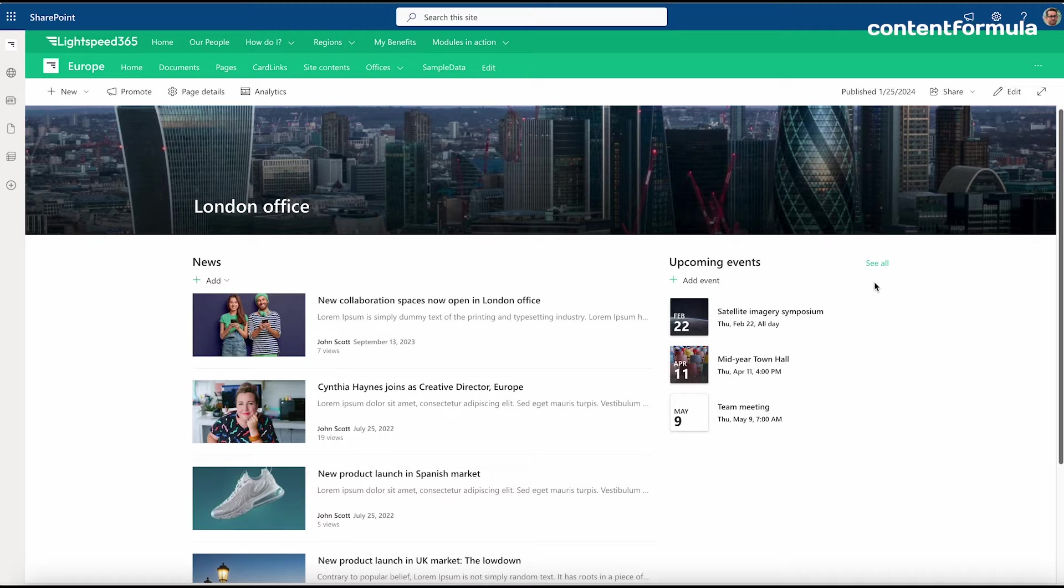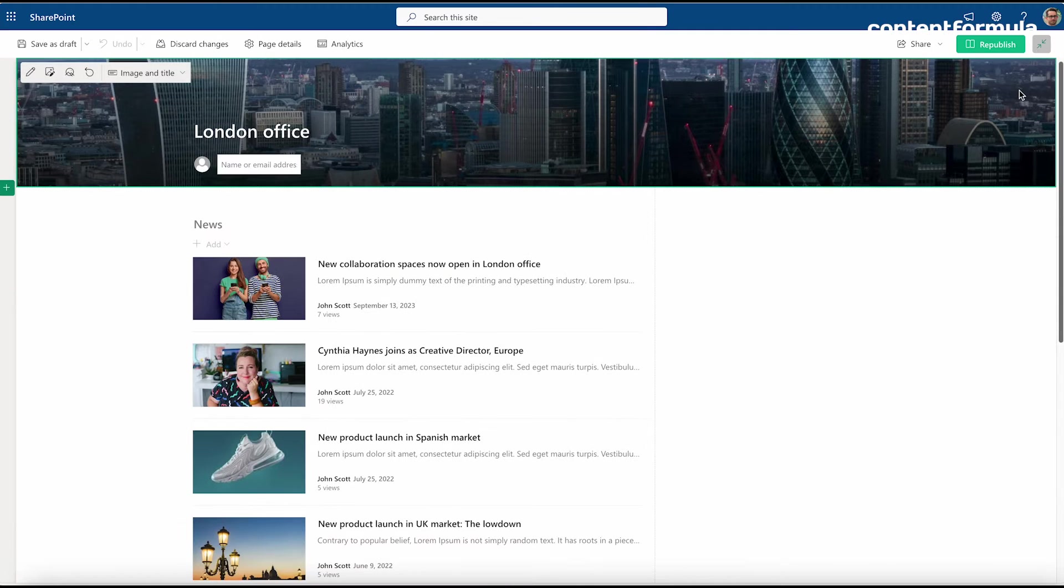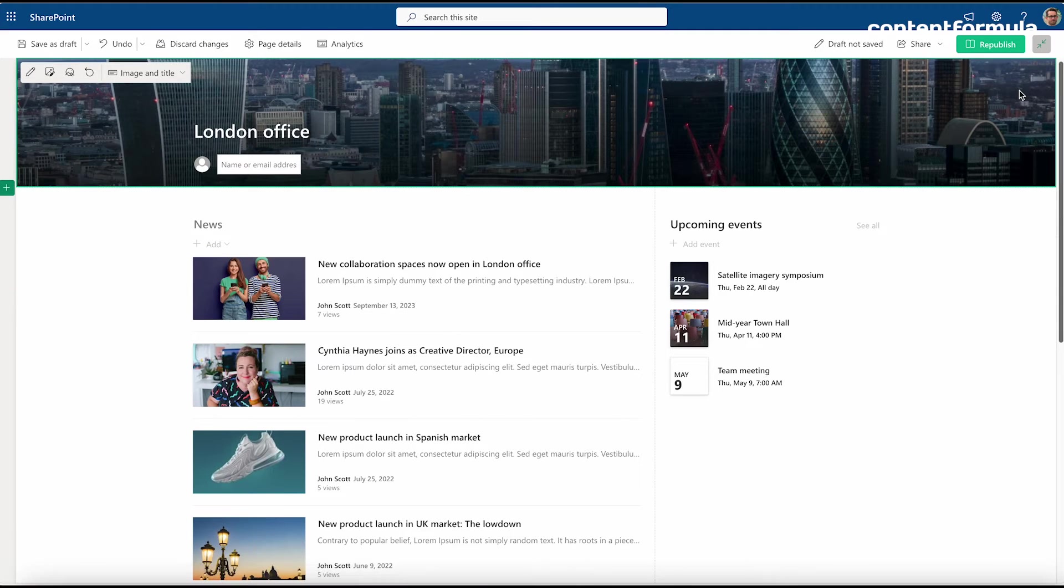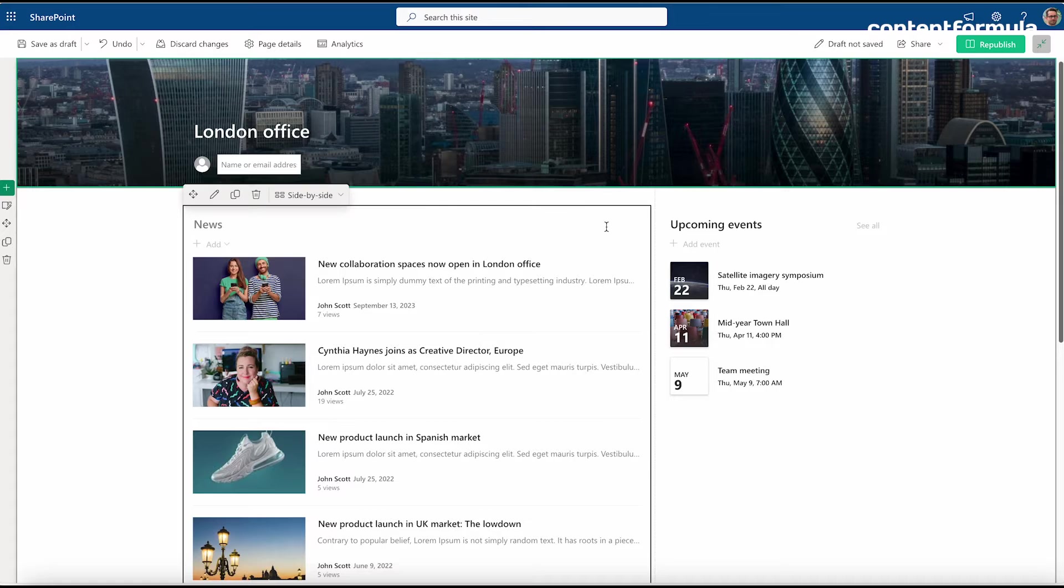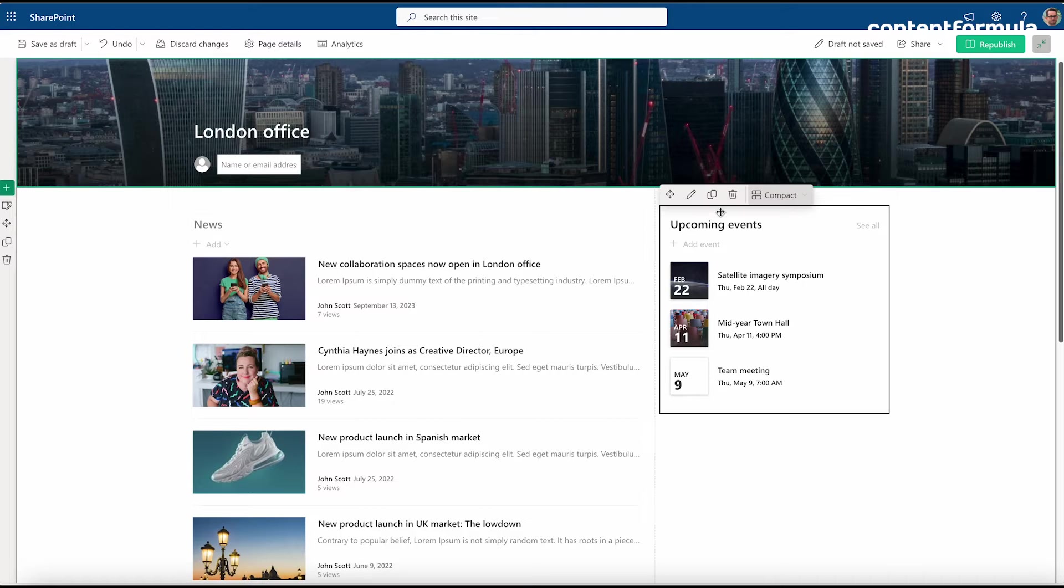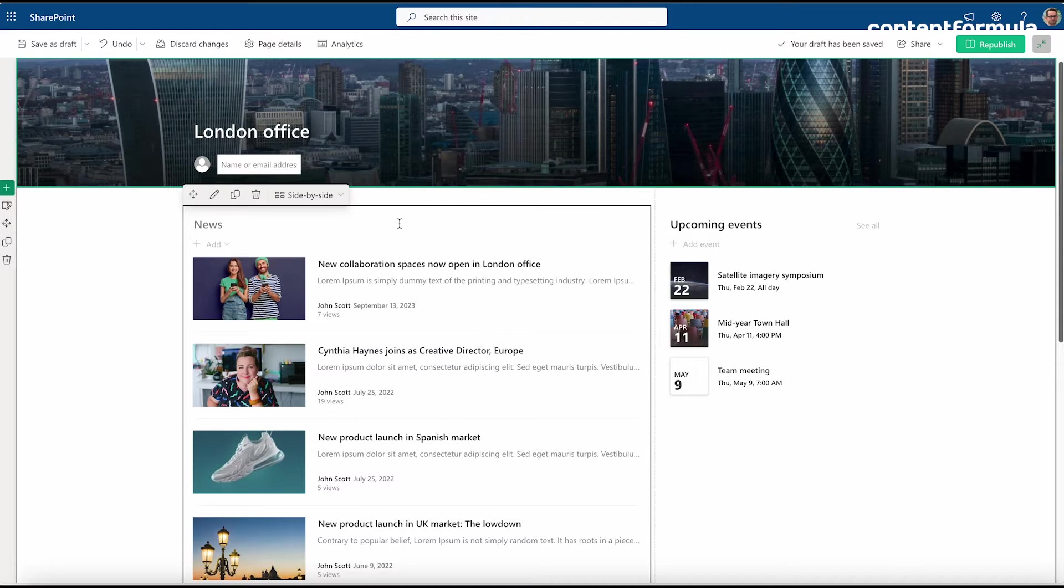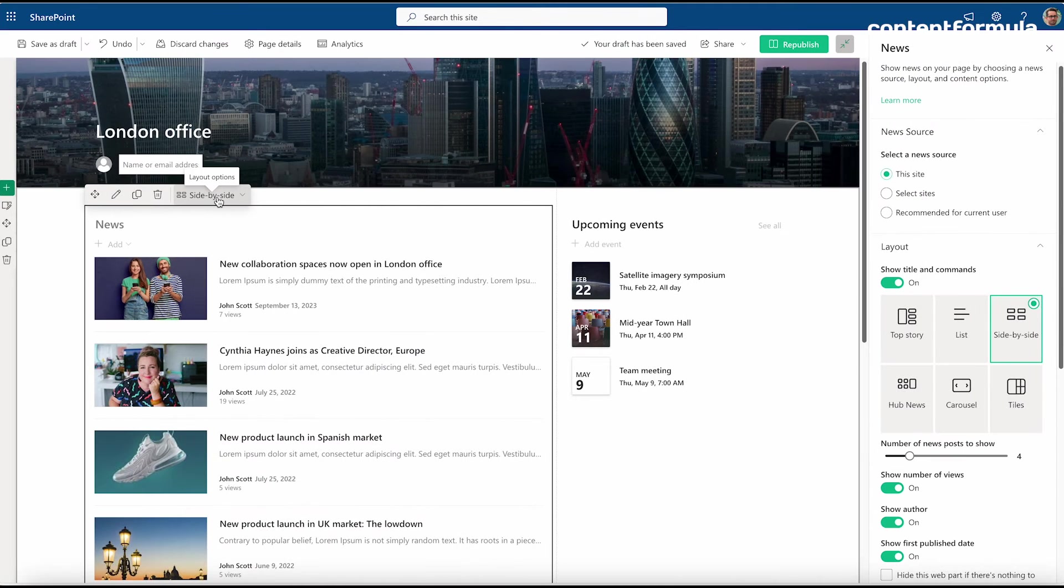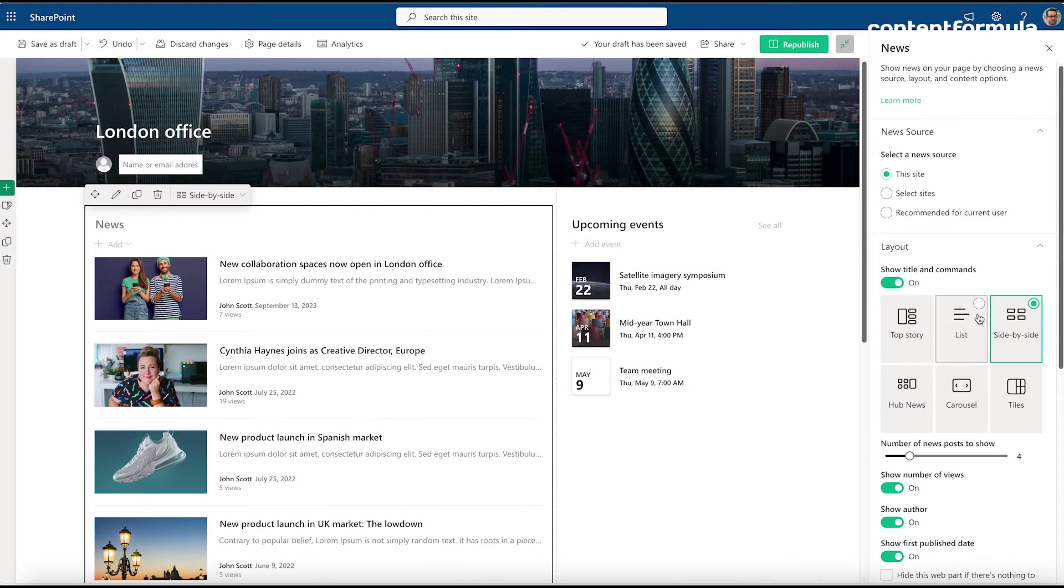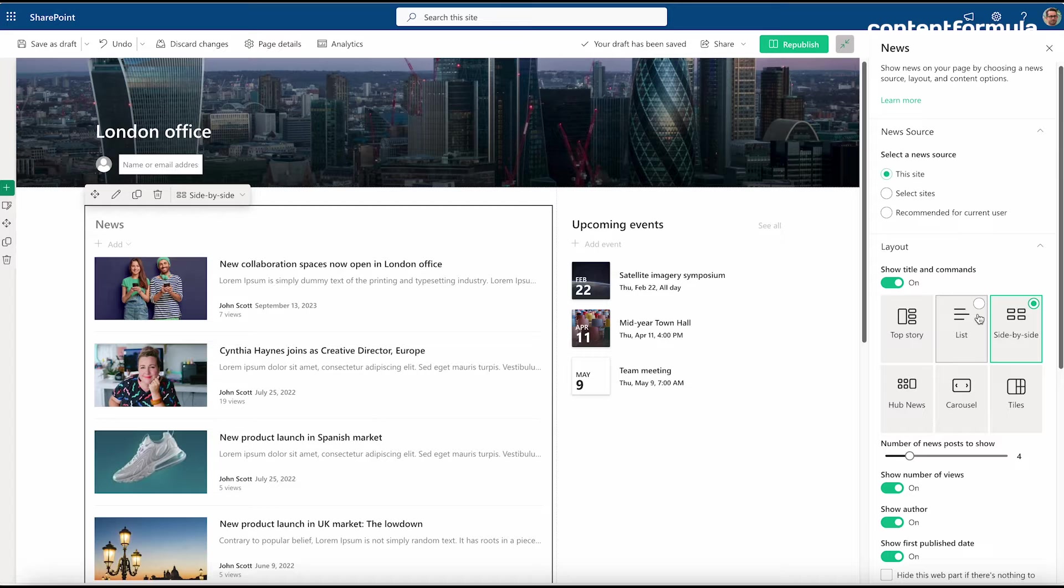If I go into edit mode, I'll see the makeup of this page with these distinct blocks or web parts. Each of these has an edit control, so I can click on edit web part and change the way that information gets displayed or the source of the information.